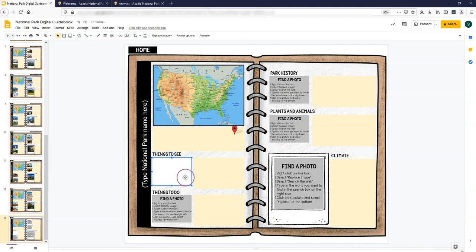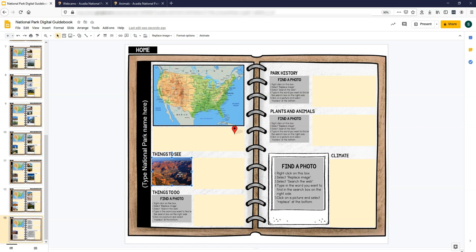and it puts it in place of the gray box. So this is a way to do obviously a park that's not on the list.